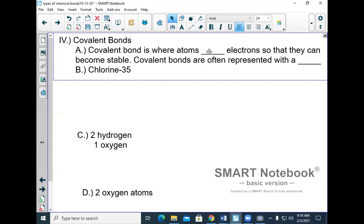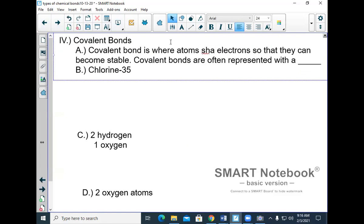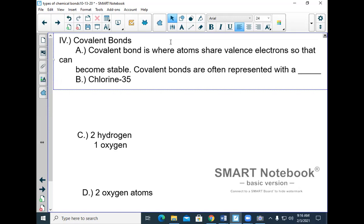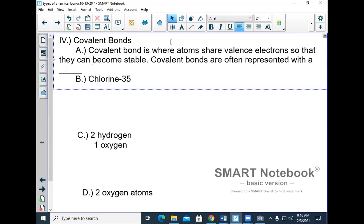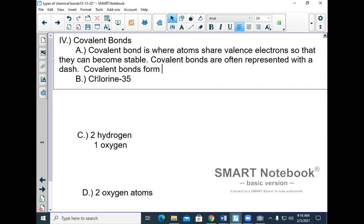A covalent bond is where atoms share valence electrons so that they can become stable. Covalent bonds are often represented by a dash. Covalent bonds form between a nonmetal and a nonmetal.